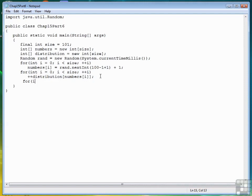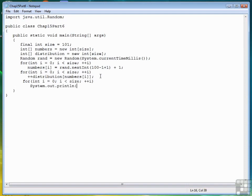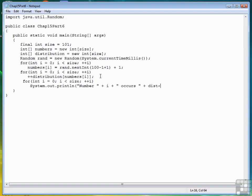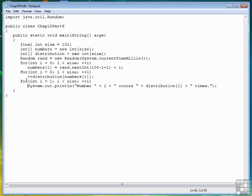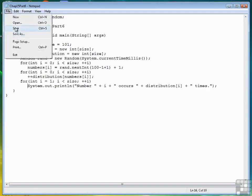And then when we're finished, we can print out a list of the distribution. System out print line. Number i occurs, and here's the distribution access, and then times. I see one thing we can do because the number 0 is not going to come up. We can go ahead and start at position 1. Let's line my code up a little bit better. Alright. Let's give it a shot. Save.